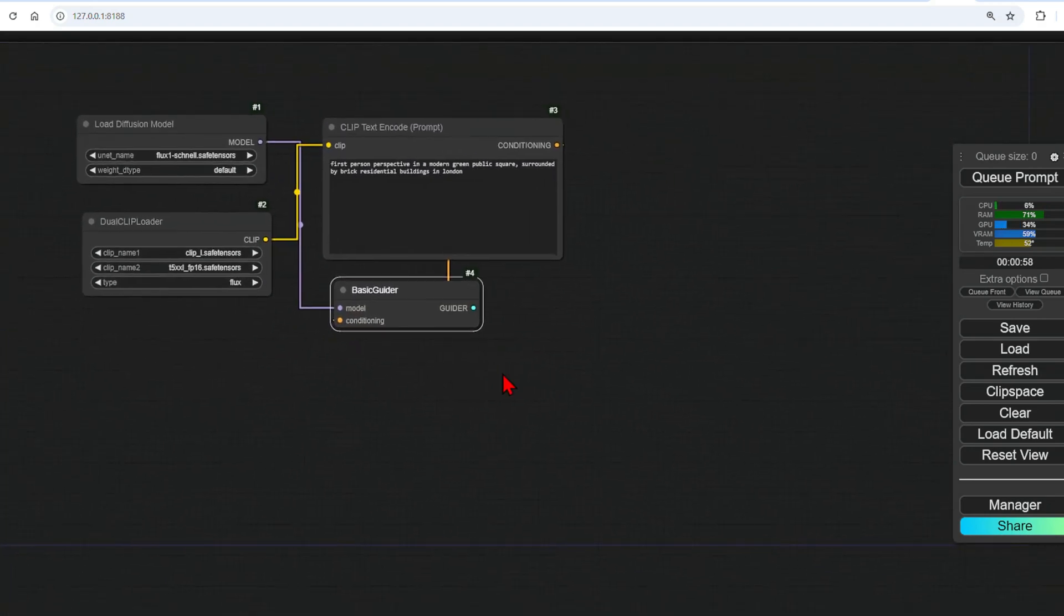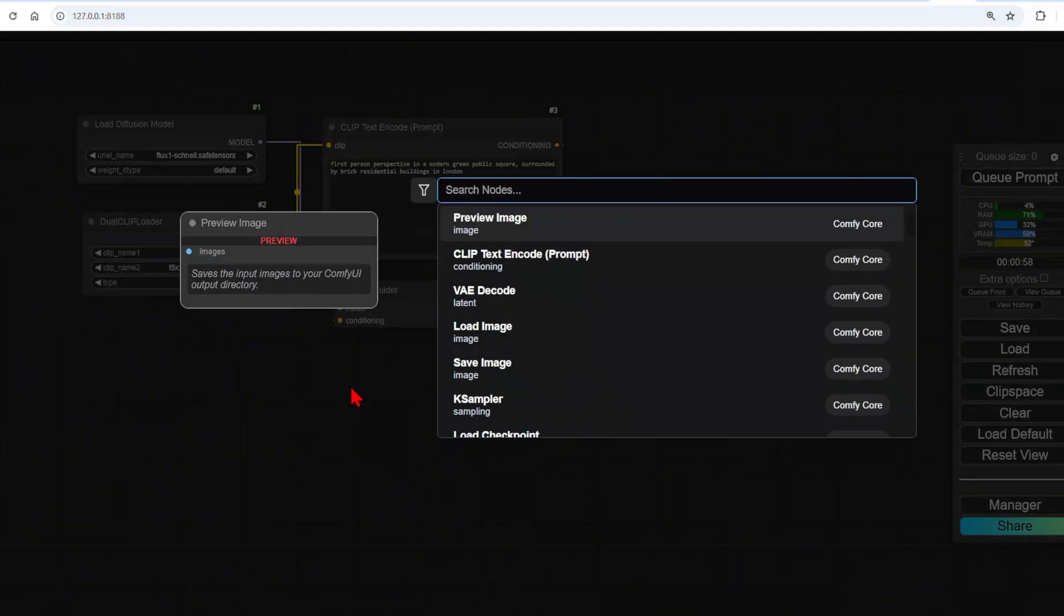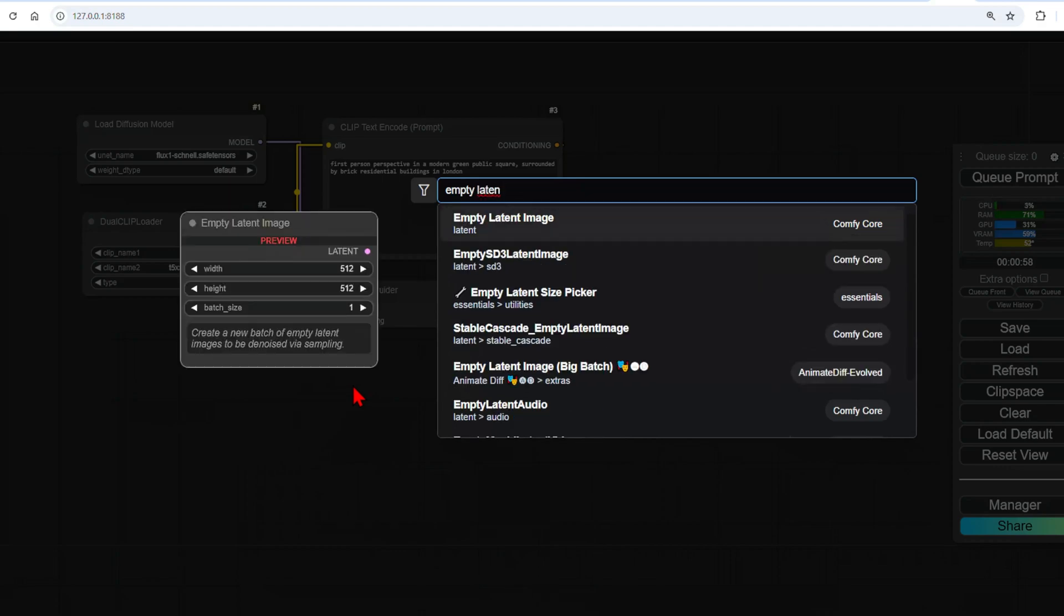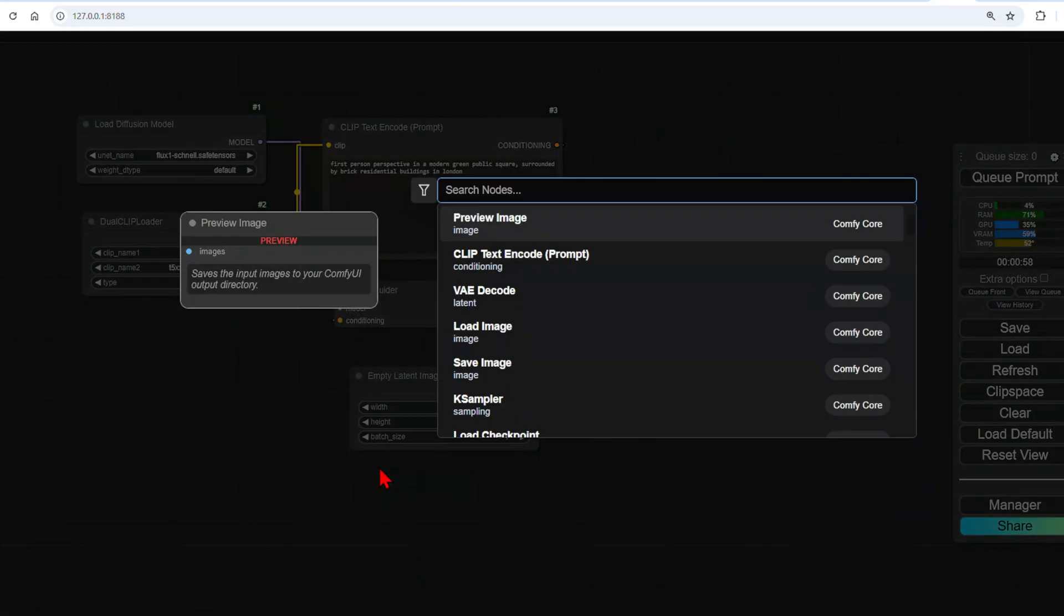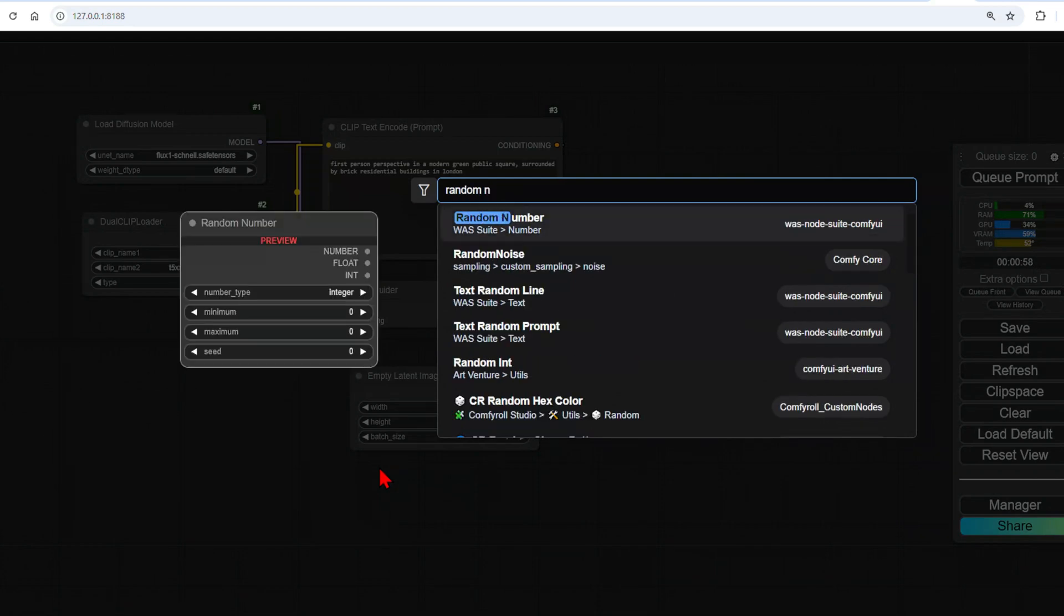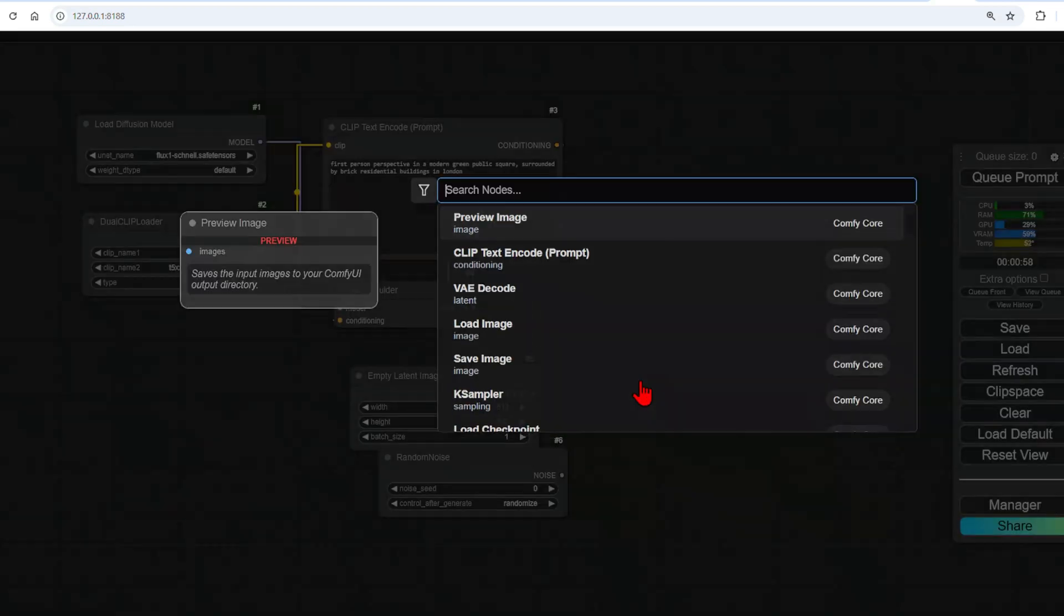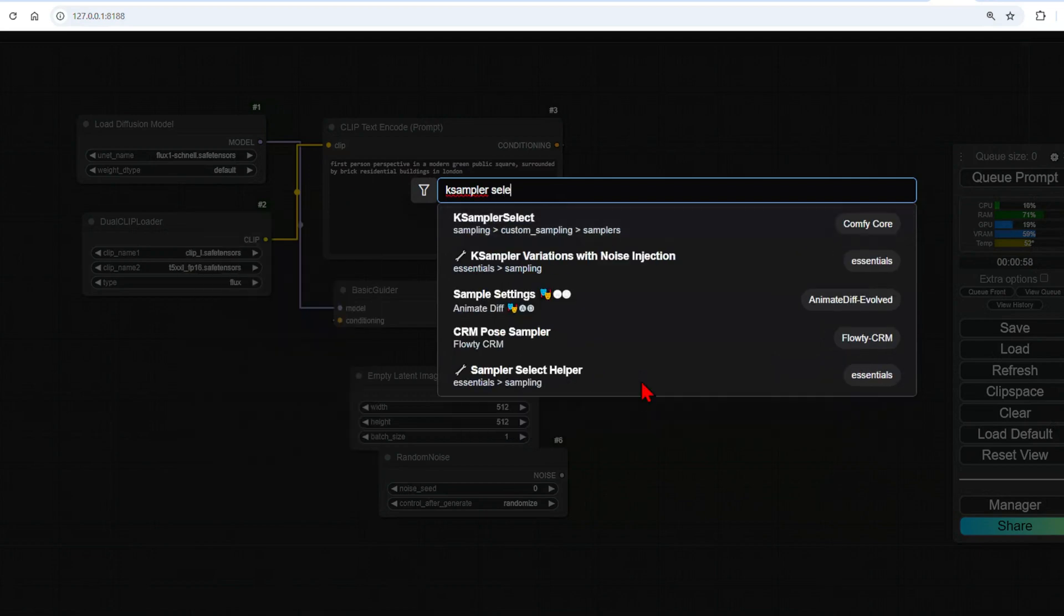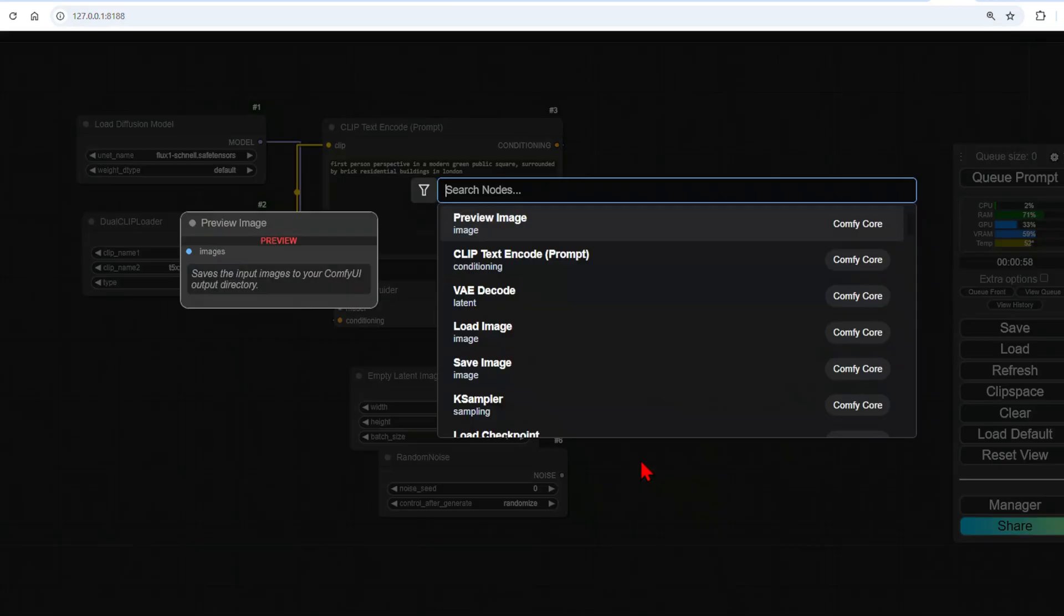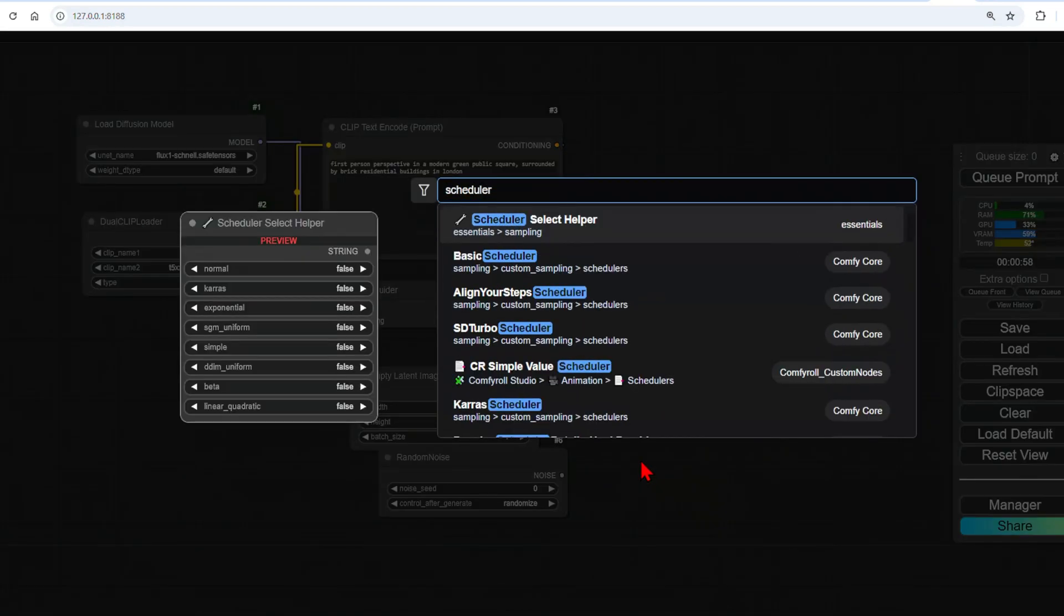We can add four important nodes used for typical diffusion models. So first, it's the empty latent image to set out the size. Random noise, which is used for the diffusion generation, the K sampler, and the scheduler. I'll just line these up.